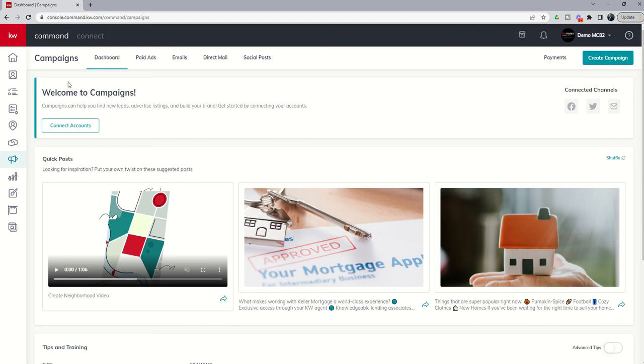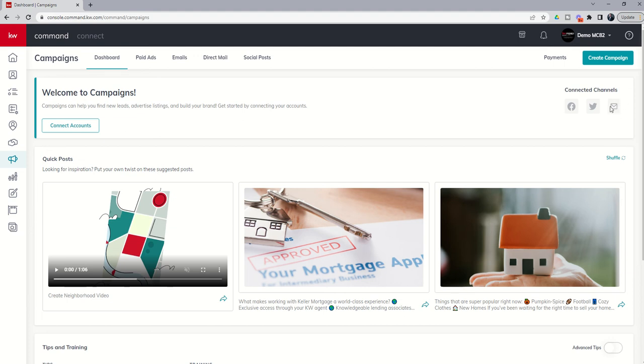You can see this is a brand new account, my demo account, and as such, I haven't actually gone through and connected the necessary accounts for me to run social paid ads or to utilize the social posts function. In addition, although it says that email is not connected, remember you do have the command mail feature built inside of Command where you receive 5,000 free emails per month.